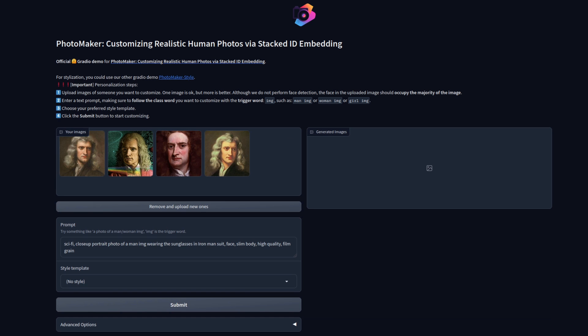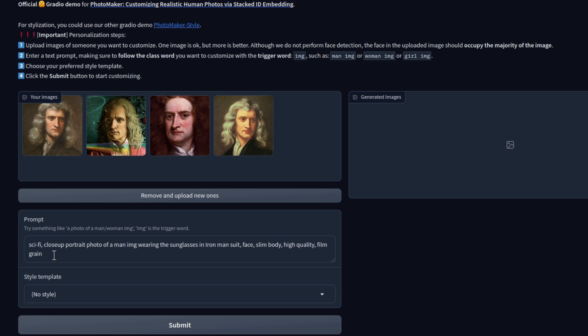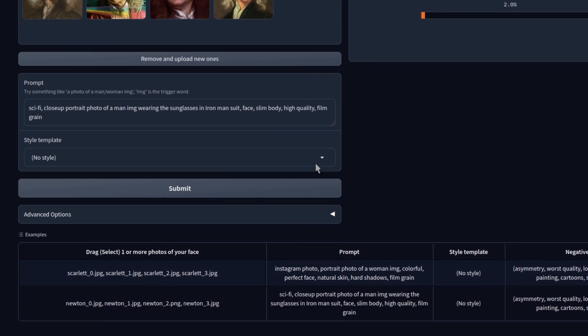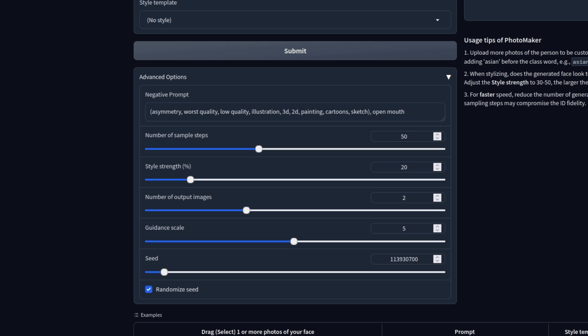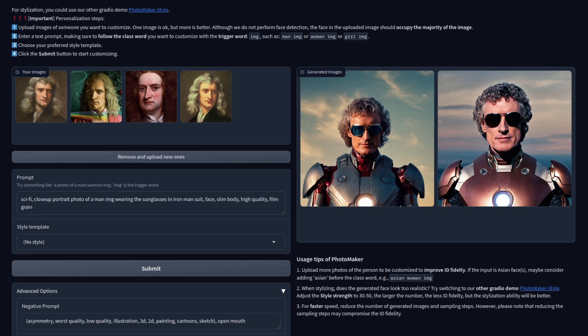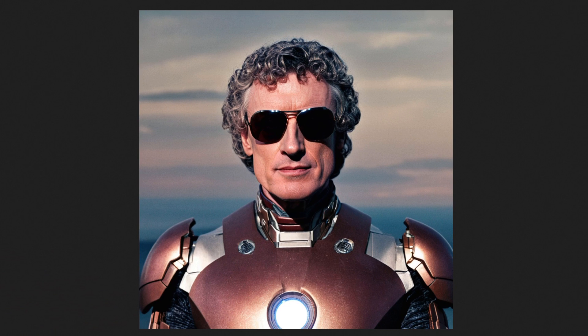Let's use Newton to start with. Here you can see the prompt has 'Sci-Fi close-up portrait of a man, IMG' — so there's that keyword — 'wearing sunglasses in an Iron Man suit.' You can click Submit and that will start generating. While it's doing that, you can have a look at the advanced options too, which is where things like the negative prompt, sample steps, style strength, guidance scale, and other options are hiding. Our armoured Newton has generated, so let's open one in a new tab to get the full resolution. The features are pretty similar, though he does now have rather curly hair.